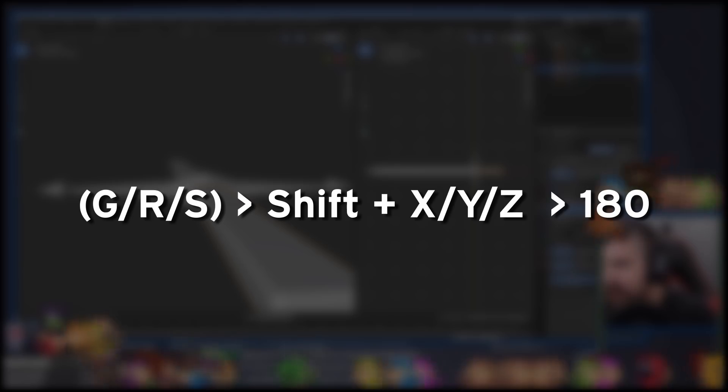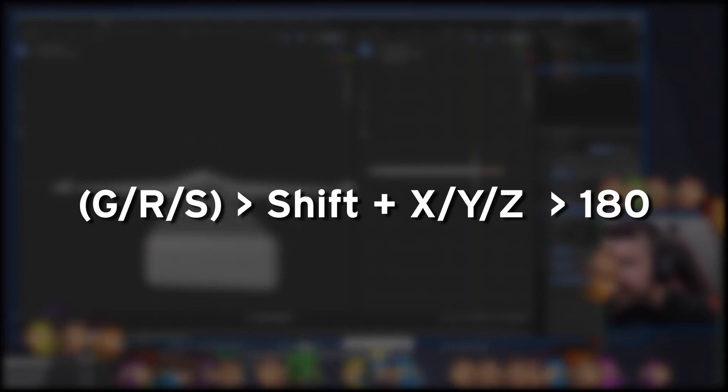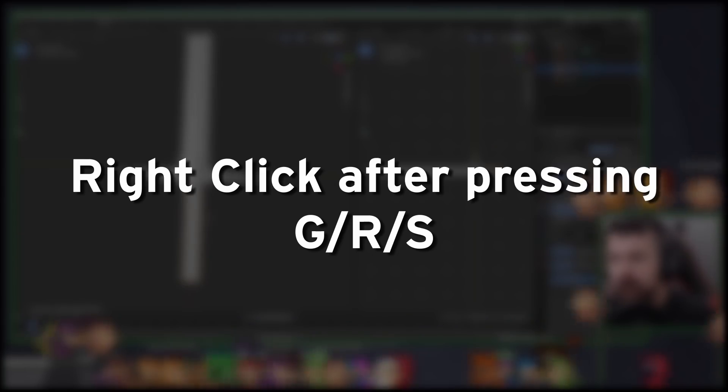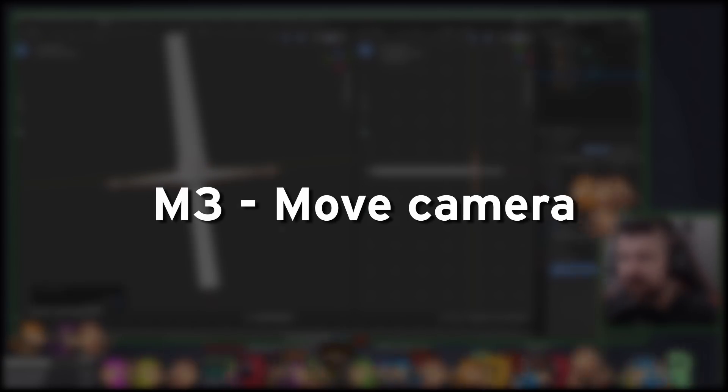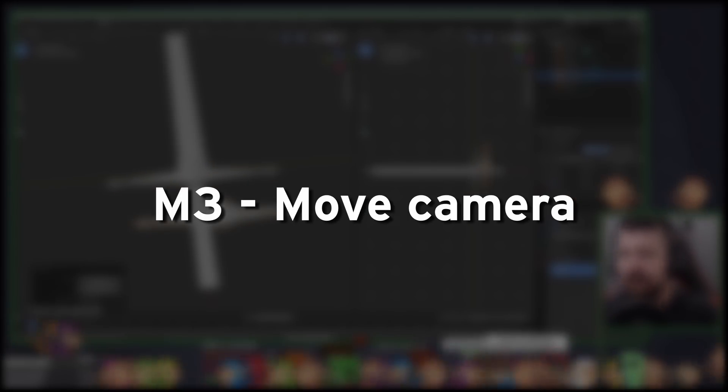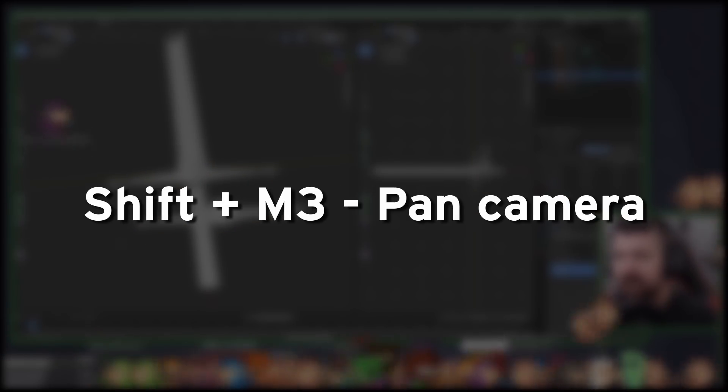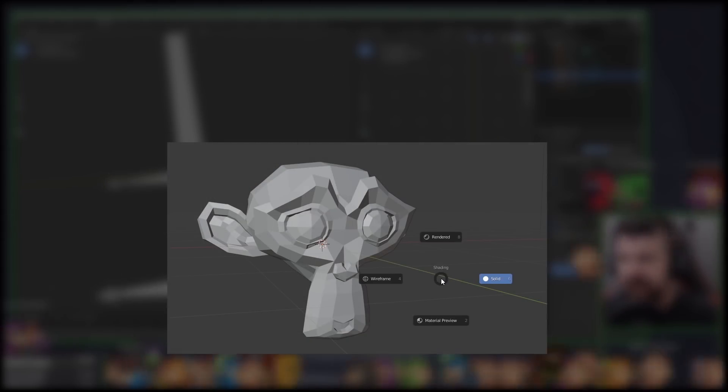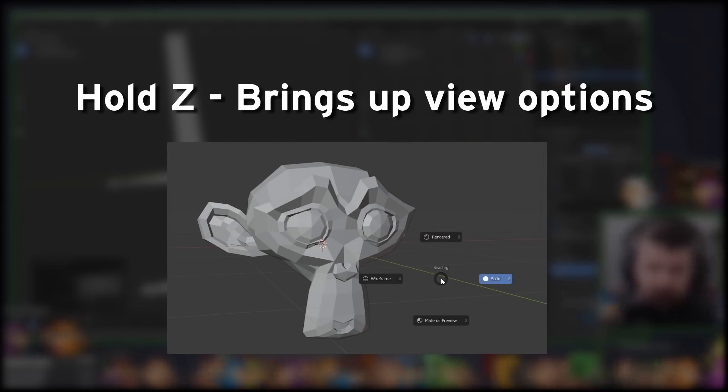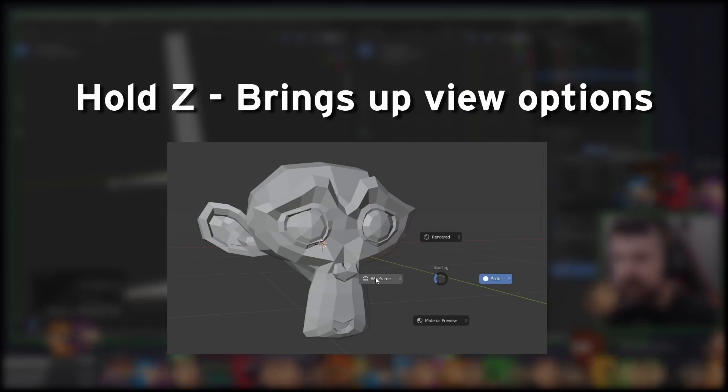If you want the effect to be specific, you can type in Numbers Now to adjust it. You can right-click to cancel. Tab to switch between Object and Edit mode. Middle mouse to move the camera around a point. Shift, Middle mouse button to move the camera left and right like a pan. To switch between view modes like Wireframe Solid, Render, Hold Z, and select from the pop-up.